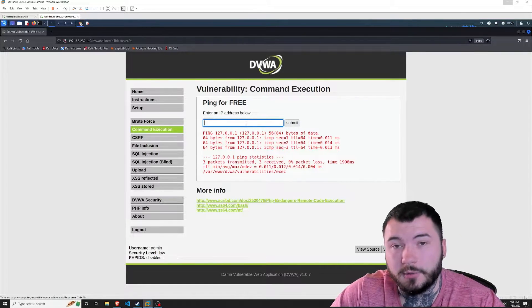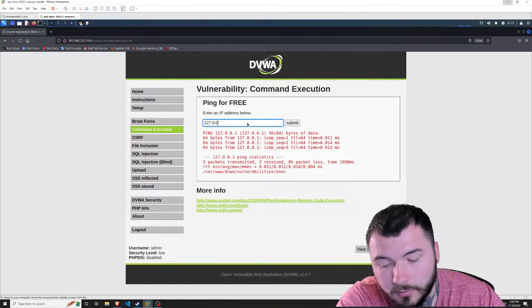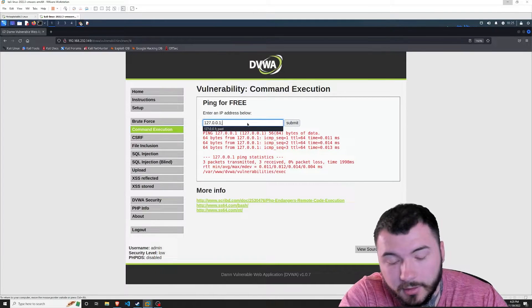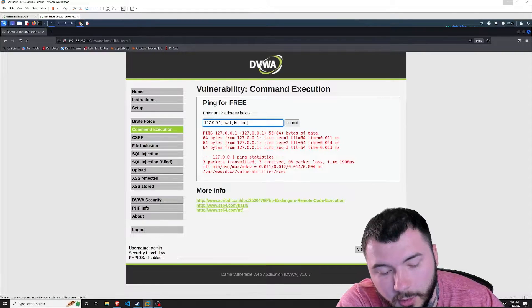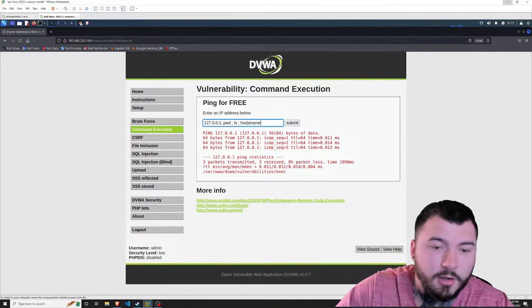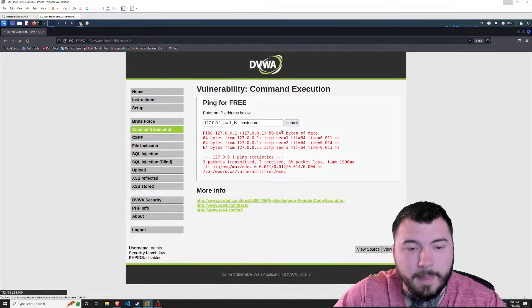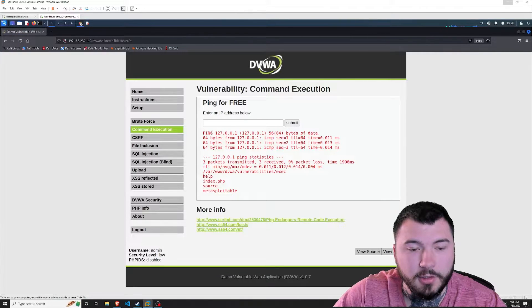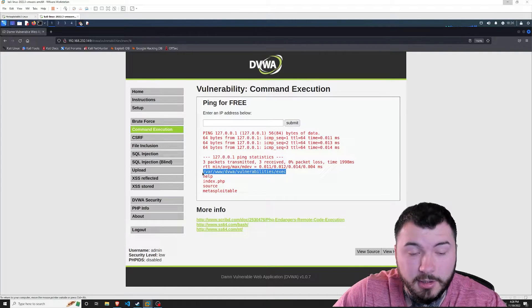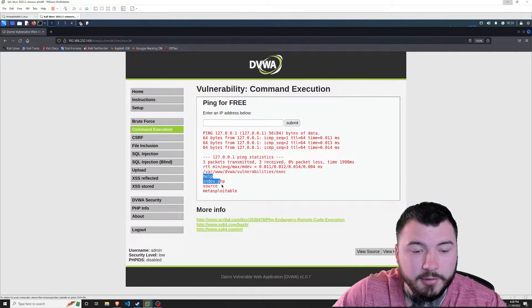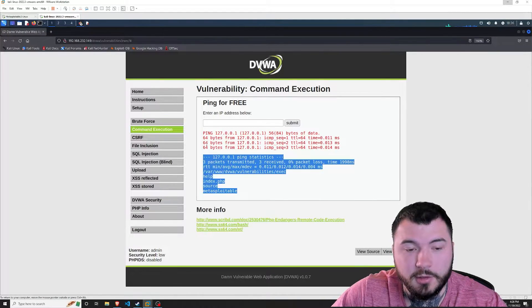You can also do this as many times as you want. So you can do 127.0.0.1 semicolon pwd, semicolon ls, semicolon hostname — you could do this on and on with no cap. And as you can see here, localhost pinged, pwd executed, ls executed, and hostname executed — all those commands ran in conjunction with one another.